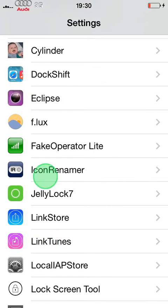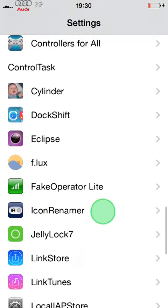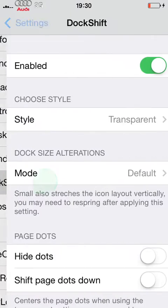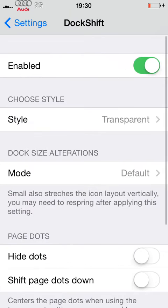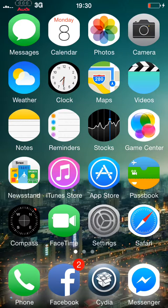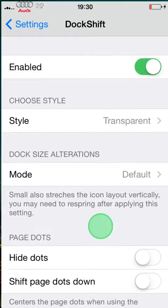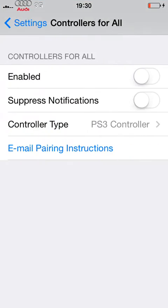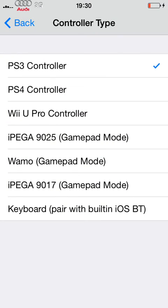I can rename tracks — it's pretty good. DockShift lets you make your dock into different colors: darker, brighter, yellow, green, any color really. Controls For All lets you connect game controllers to your phone when you're playing GTA or real racing games like Real Racing 3 or Real Racing 2.